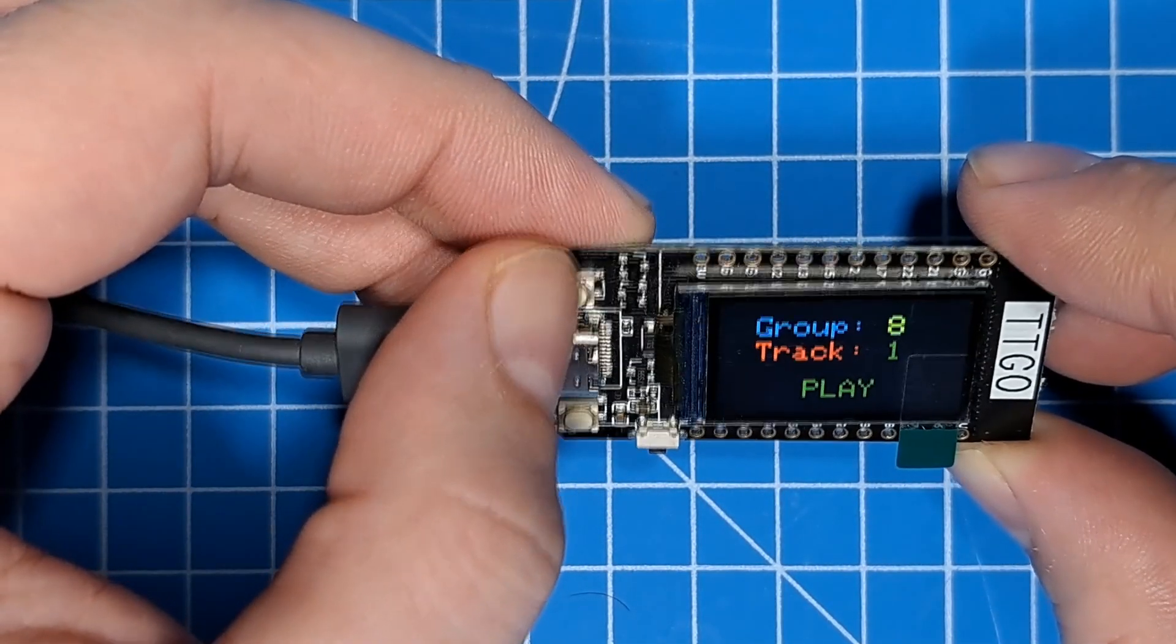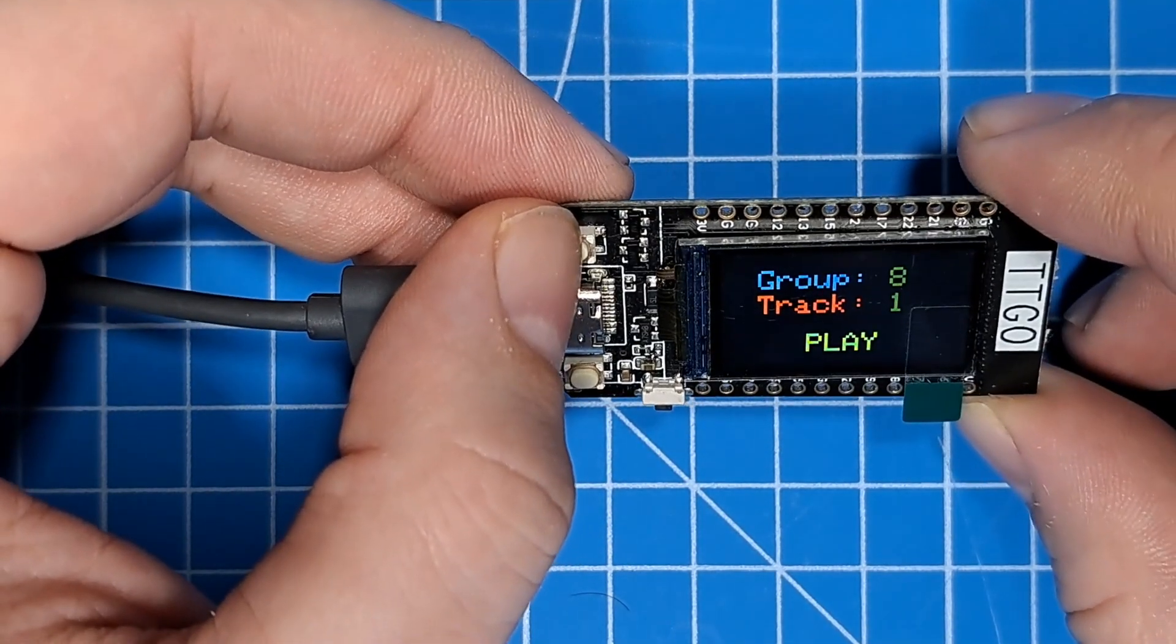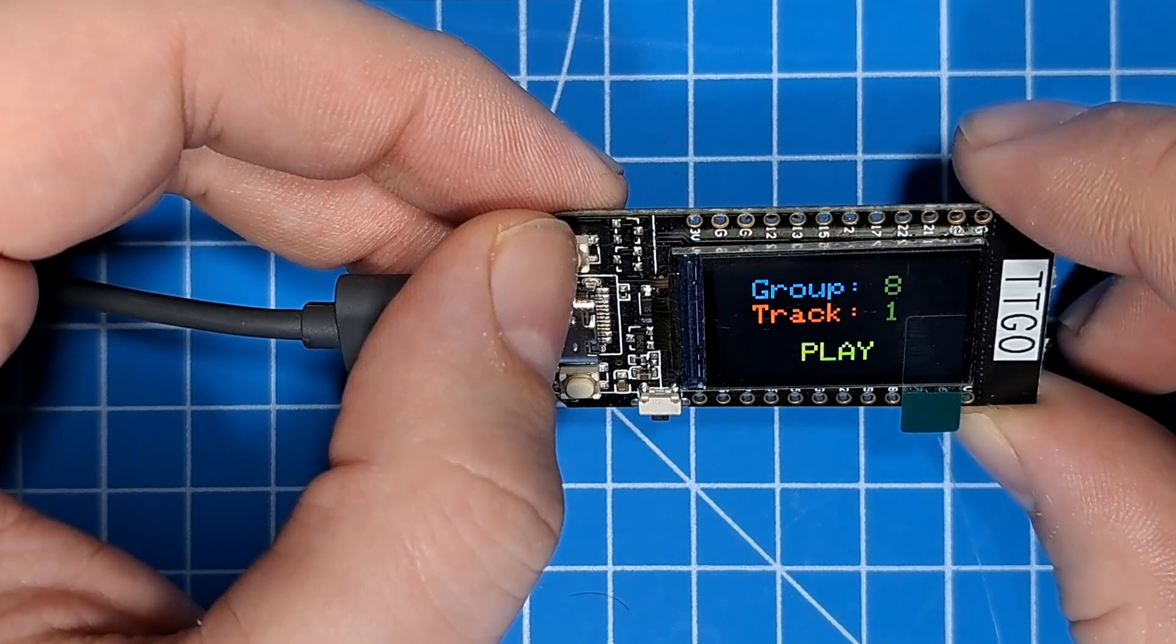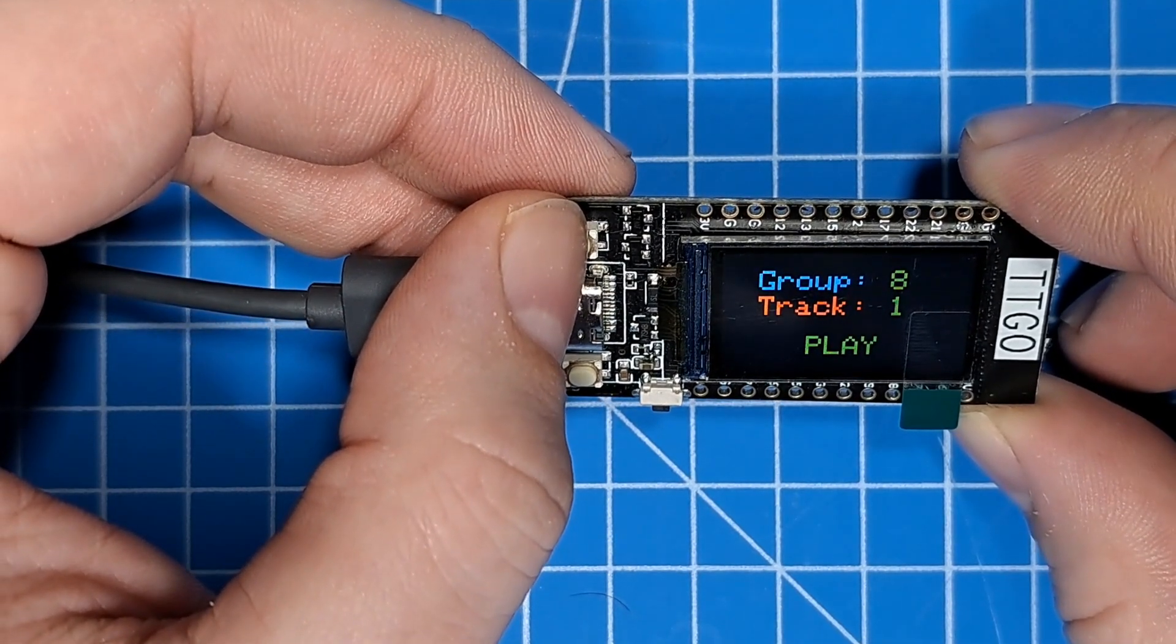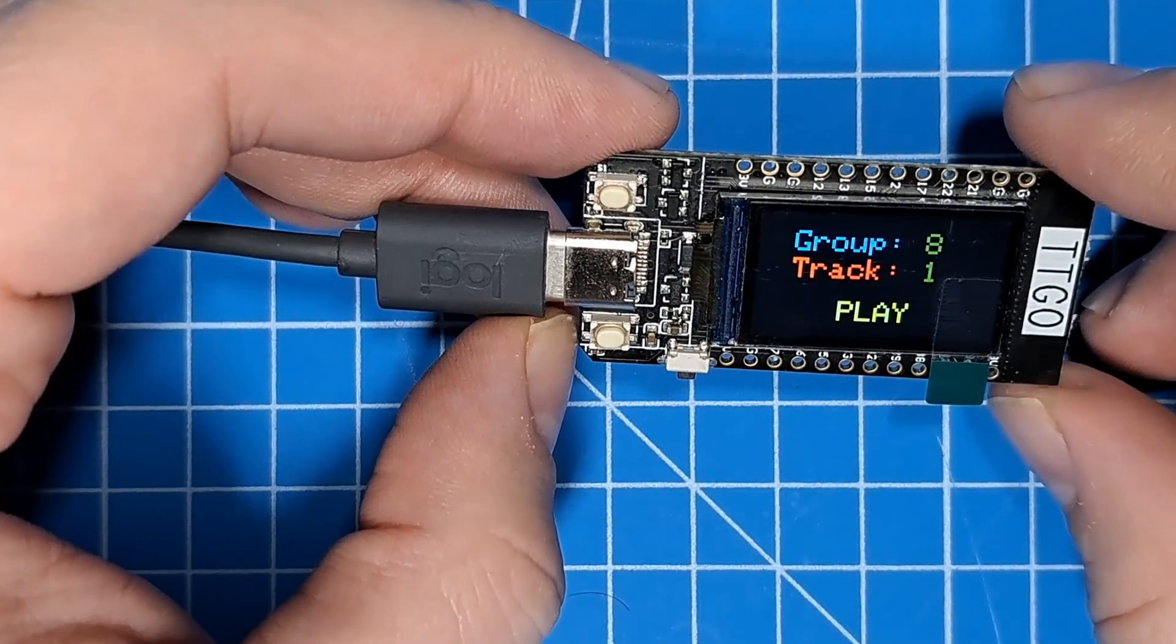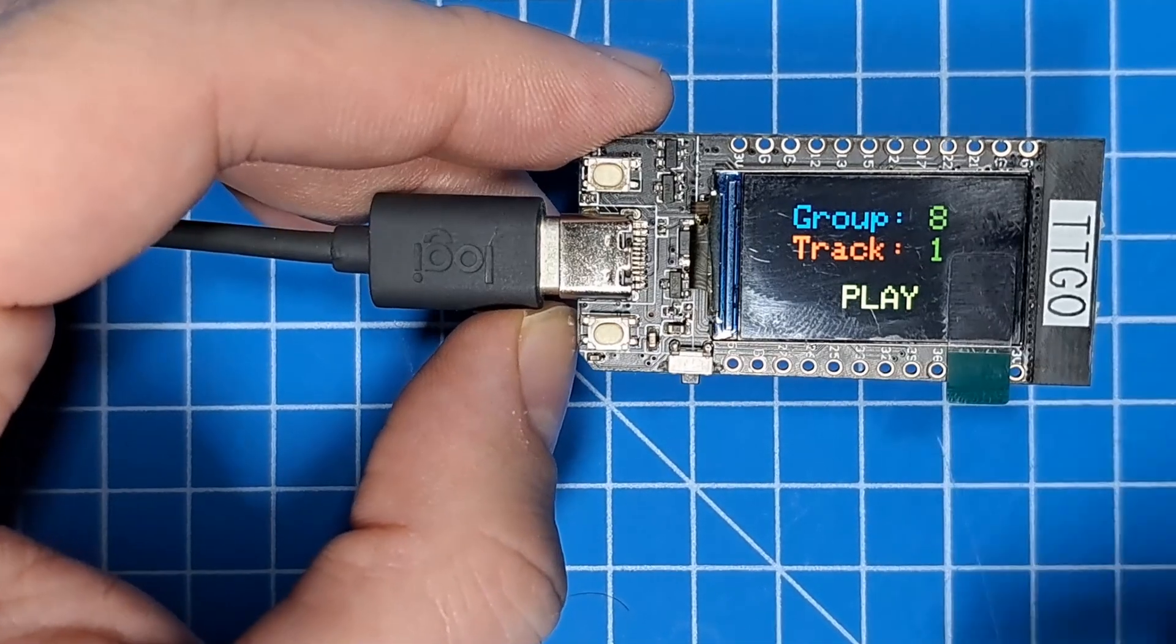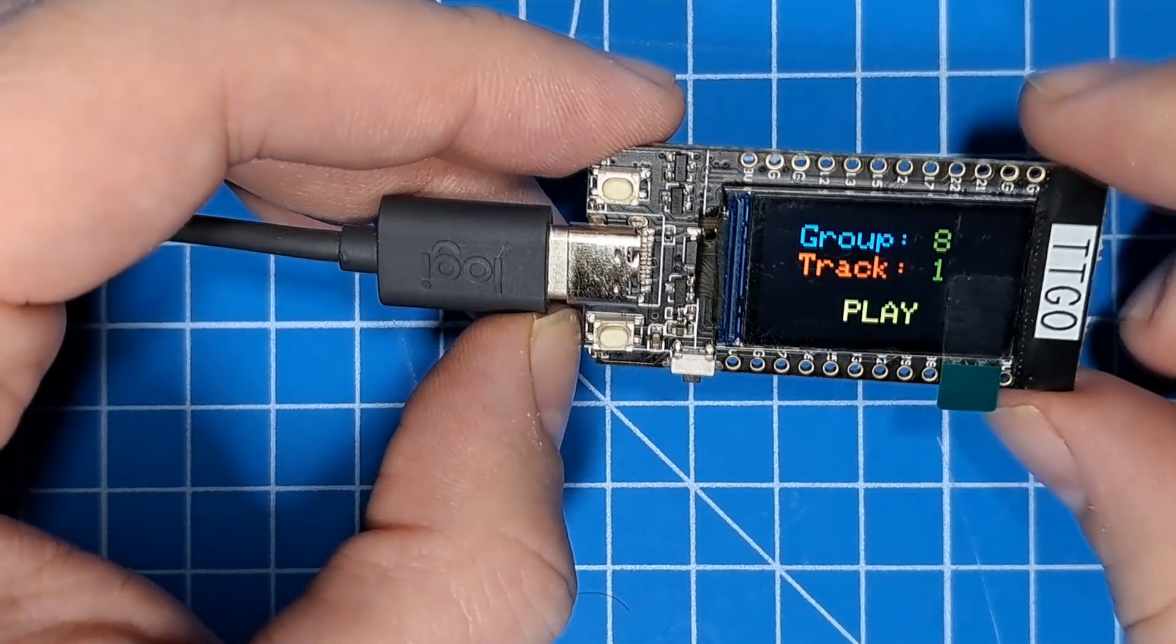Group 8, I believe, is the noise that plays when you activate your droid for the first time. It's also the noise that, right now, the code on this thing plays when it connects to a droid to let you know it's connected to that droid.